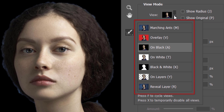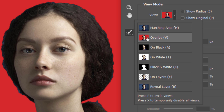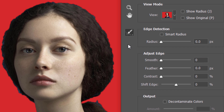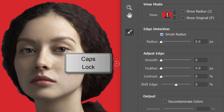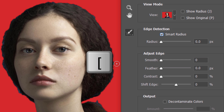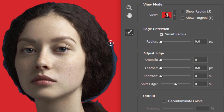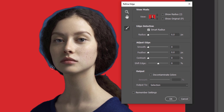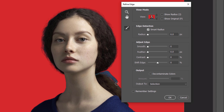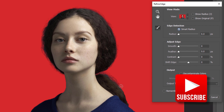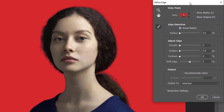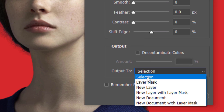There are various view modes from which to choose — I'll choose Overlay, but feel free to use any of the others. Check Smart Radius, which detects smooth and hard edges. To adjust the size of your brush, make sure the Caps Lock key isn't active and click the right or left bracket key on your keyboard. Brush over the edge of the hair and any other soft areas, then output it to a layer mask.